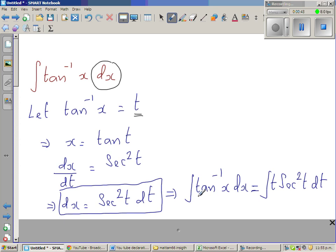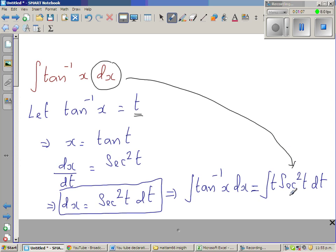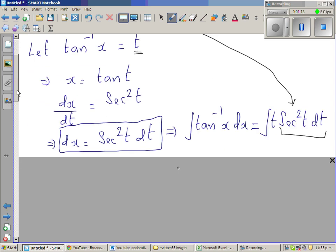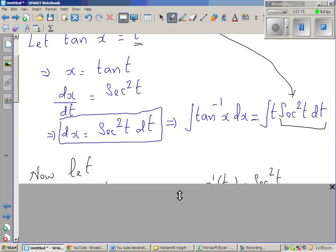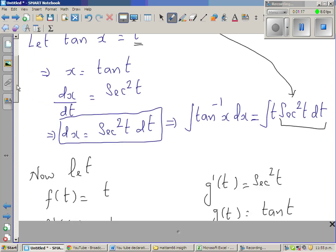So this is what I've written. This implies the integral of tan inverse of x dx changes into t form — that is, t times sec²(t) dt. Now we're going to do integration by parts.